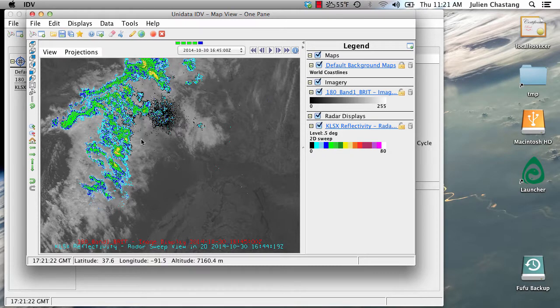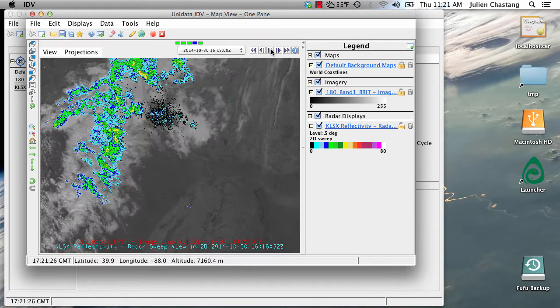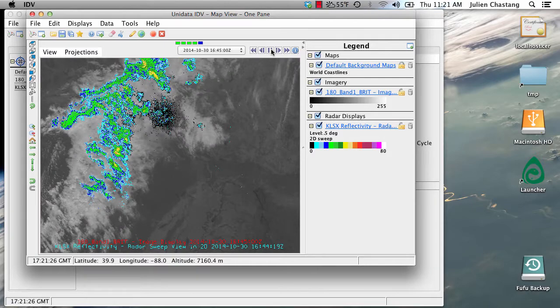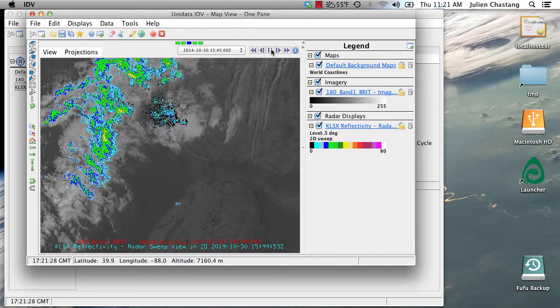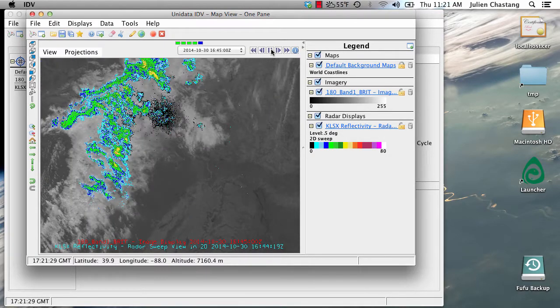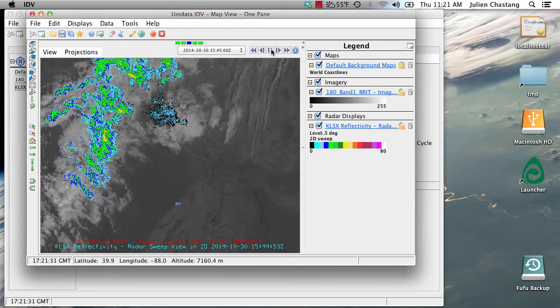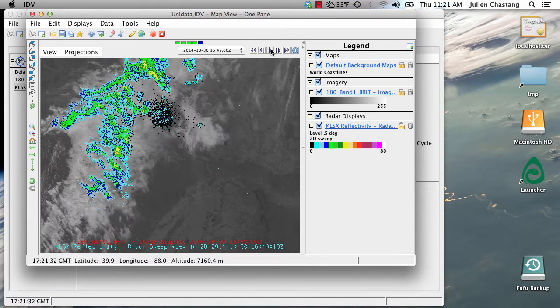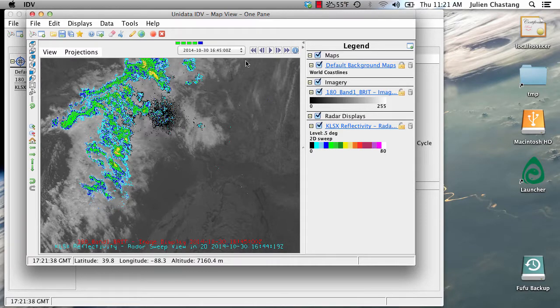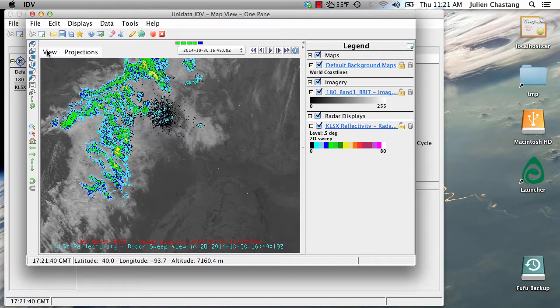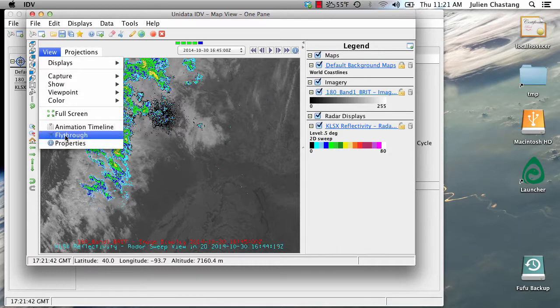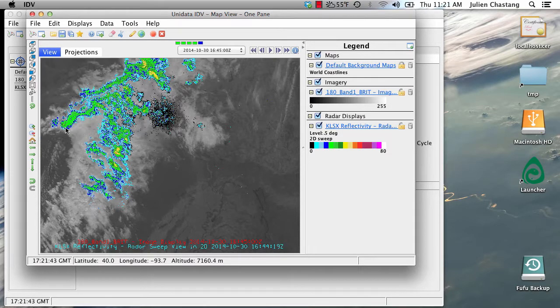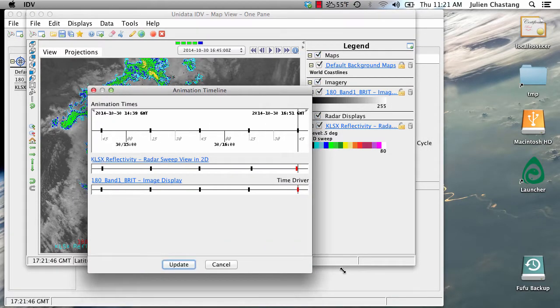Let's go ahead and play the movie. Since we selected the satellite data as the time driver, both data sets are matching that time frequency.